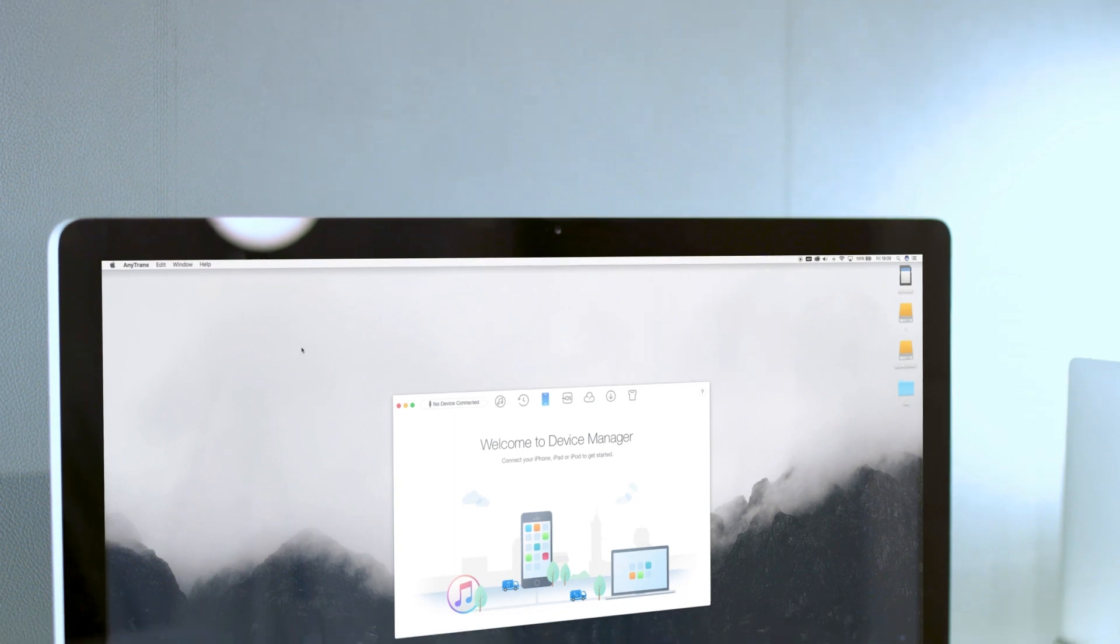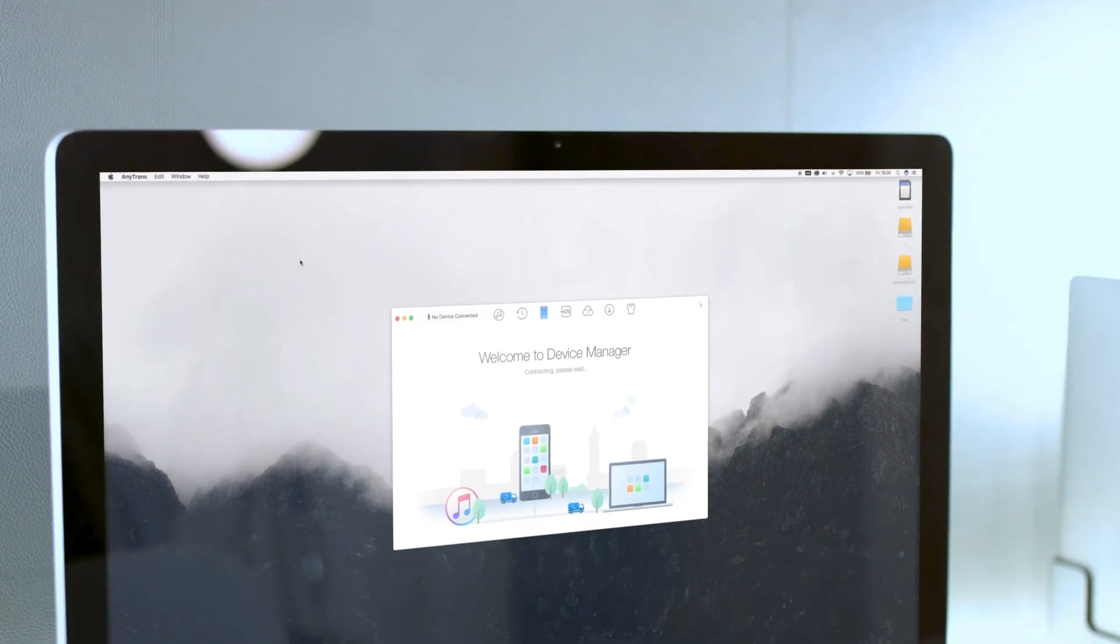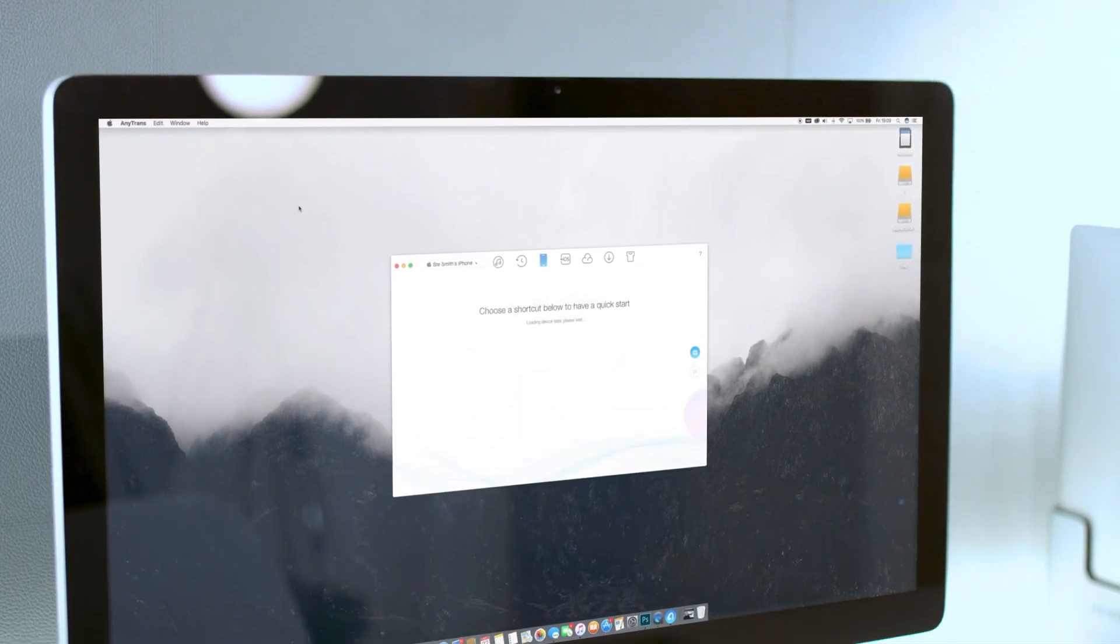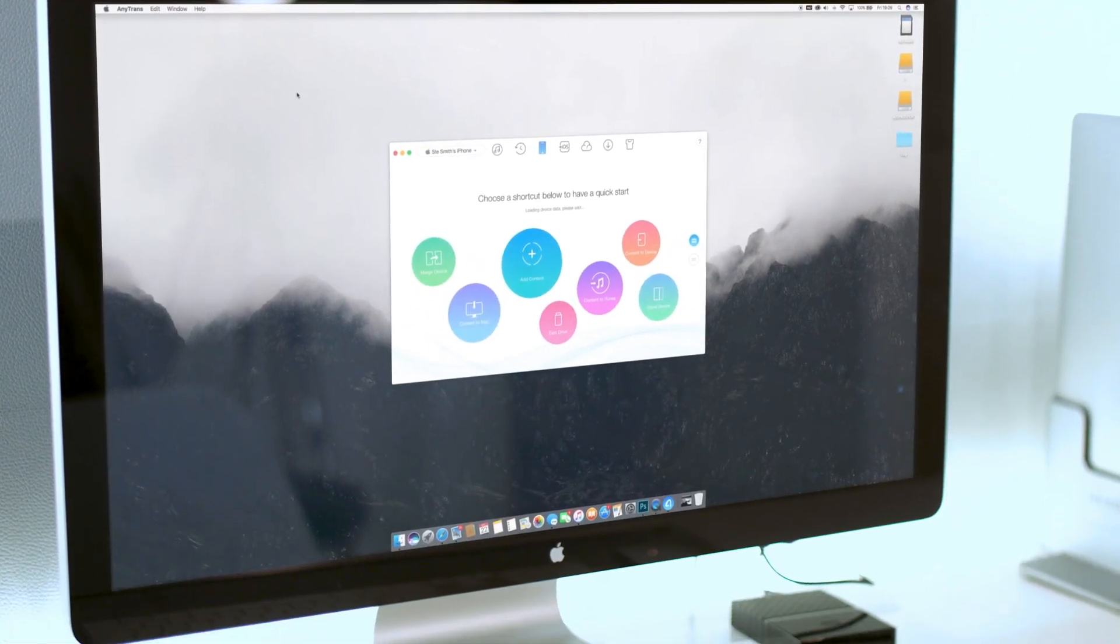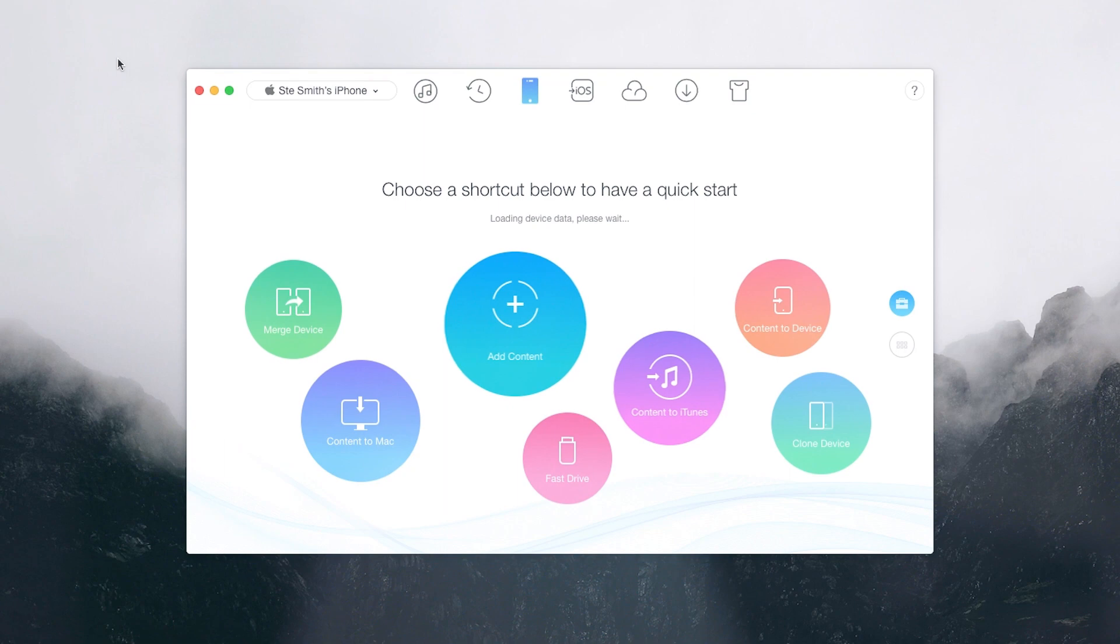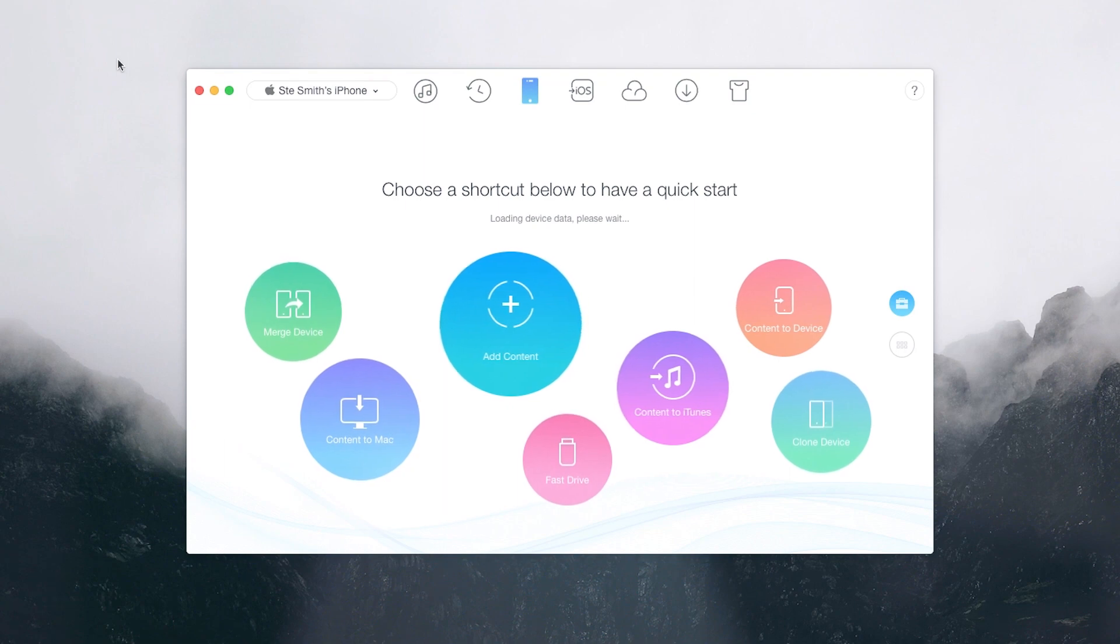This is AnyTrans 6 from iMobi, an all-in-one iPhone manager that's ideal for bridging between your old iOS or Android phone and the new one.